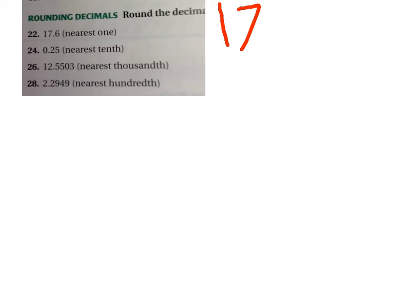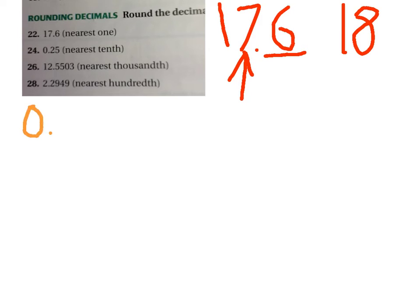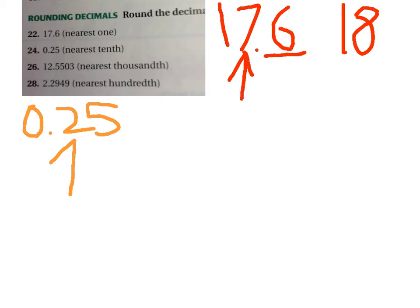Seventeen — and six to the next one is seven, and the six set up seven would be eighteen. Zero and twenty-five, five to the next — it was tenths, and a five makes it three point zero. Zero point three. Right.